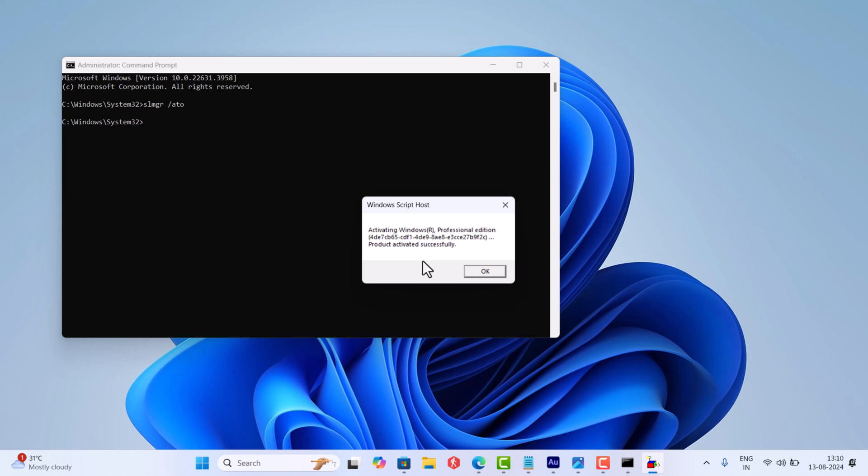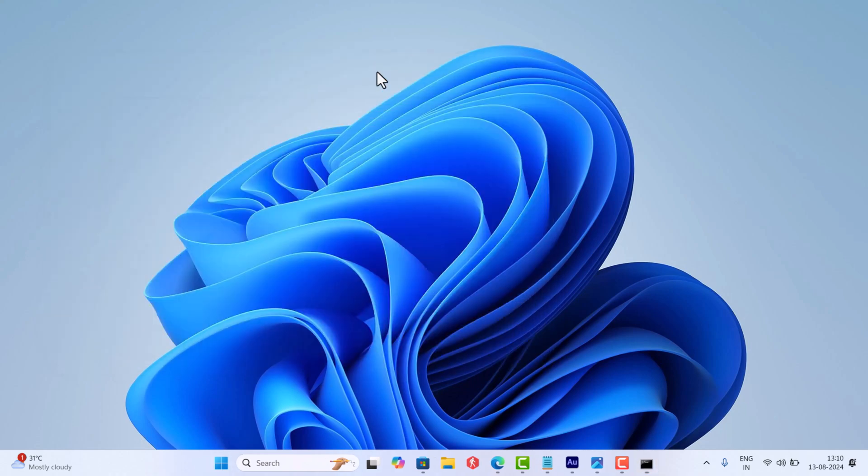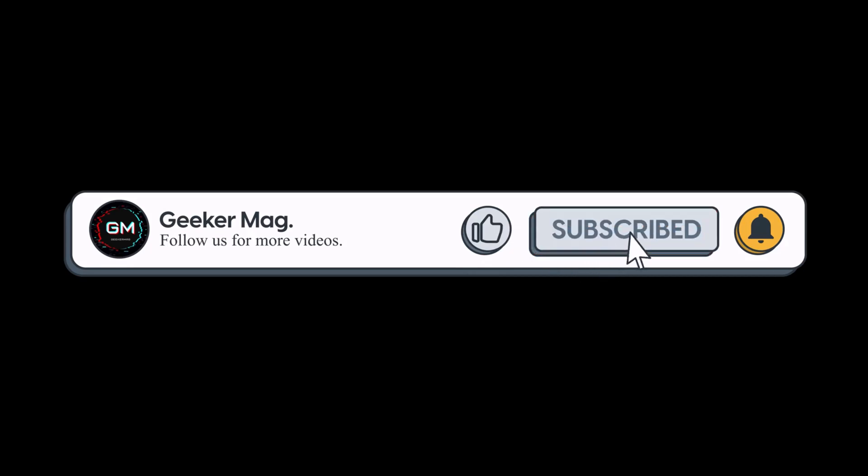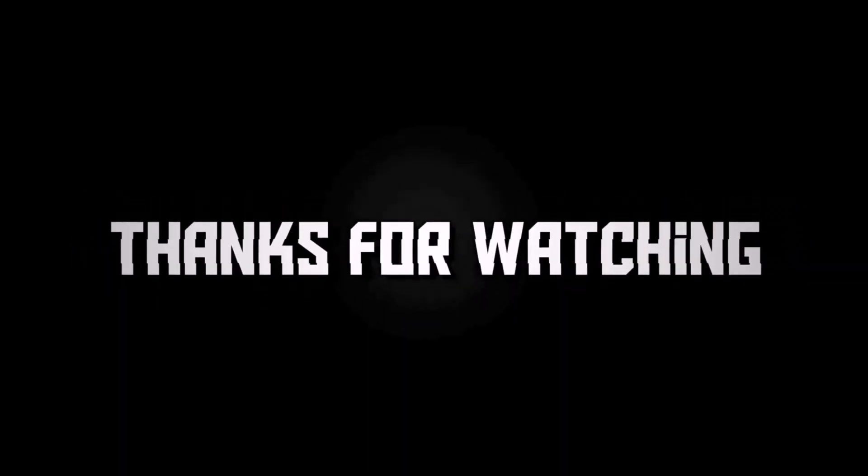Why don't you try these methods and let me know in the comments if this fixes the issue or not. So that's all about this video. If you find this video useful, don't forget to like this video and subscribe to the channel to get notifications about more similar videos. Thanks for watching.